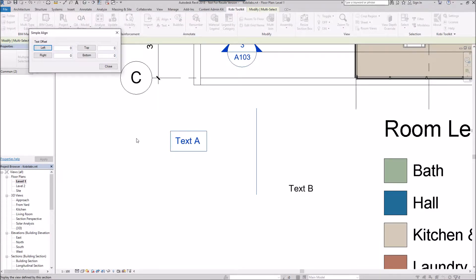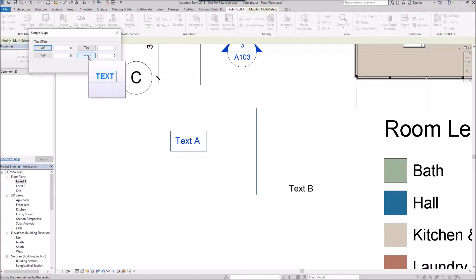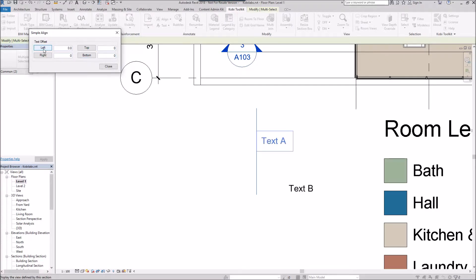The Simple Align command comes up and it shows you your text offset. You got left, right, top, and bottom. Now this is a piece of text based on the line. So I could say, well, I want to align the text to the left.